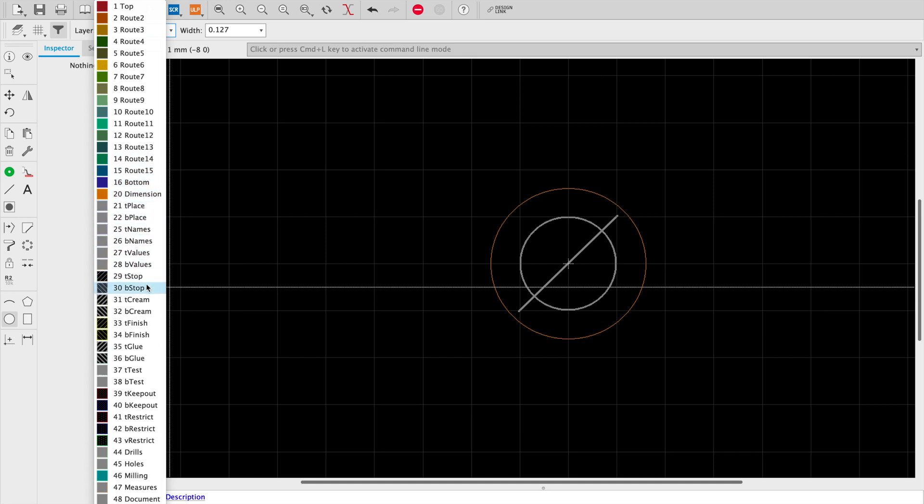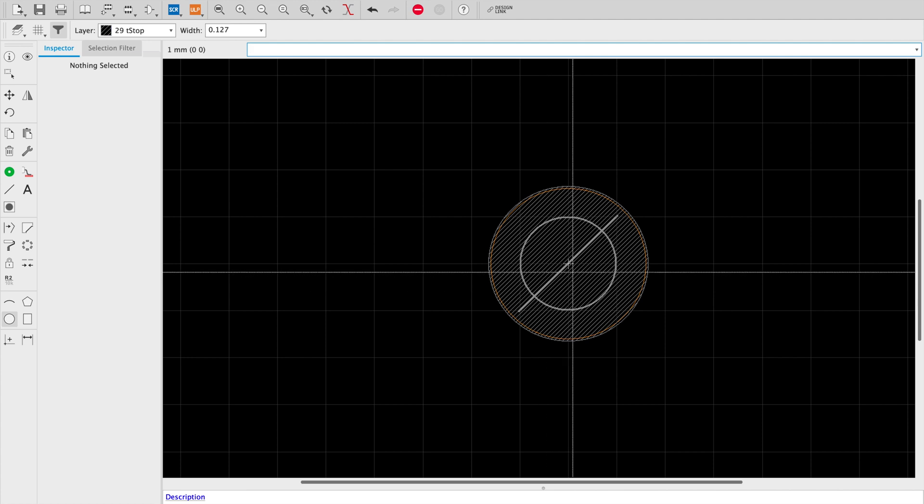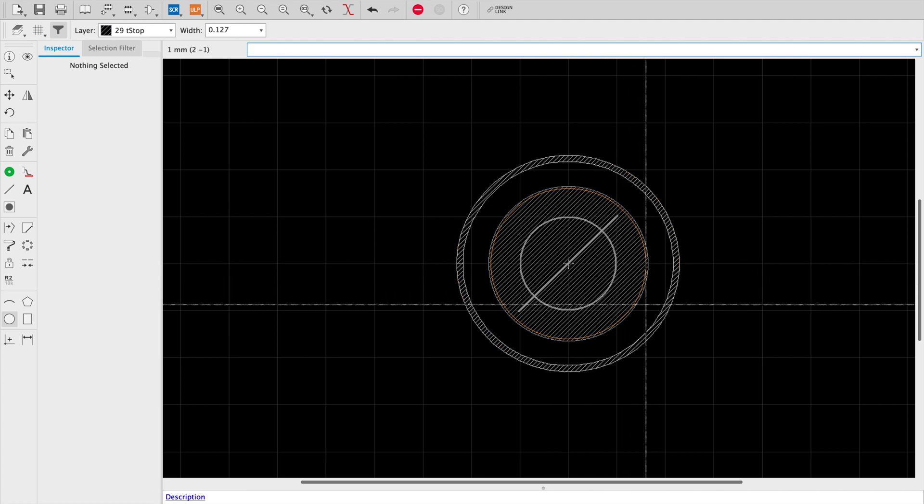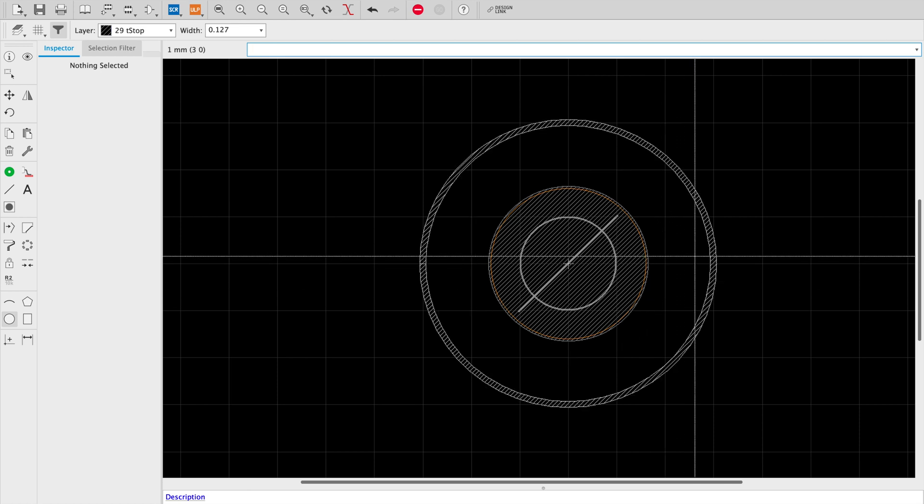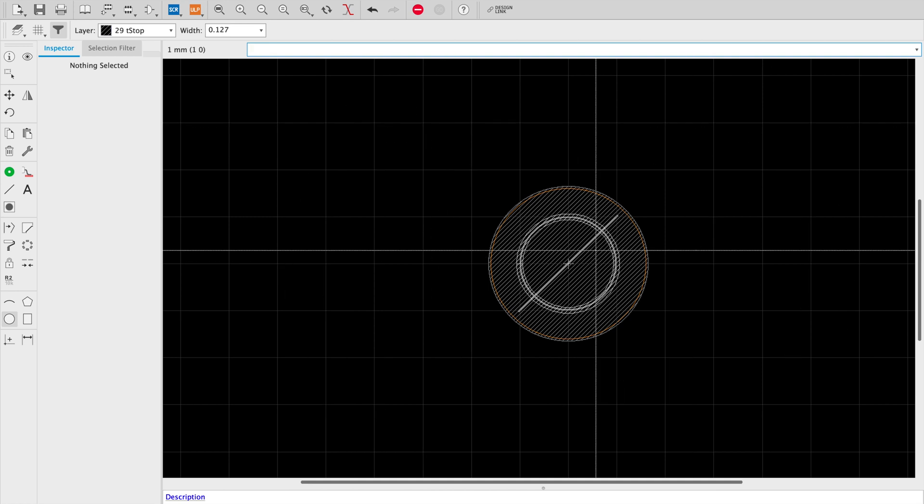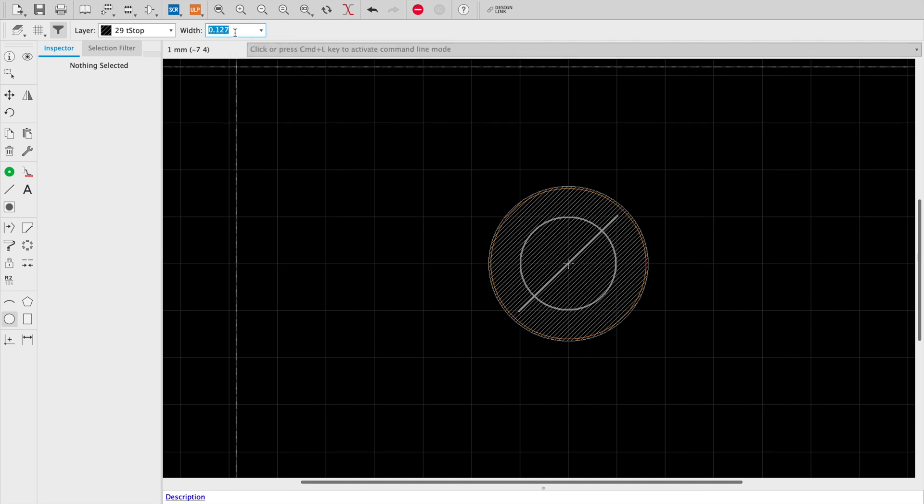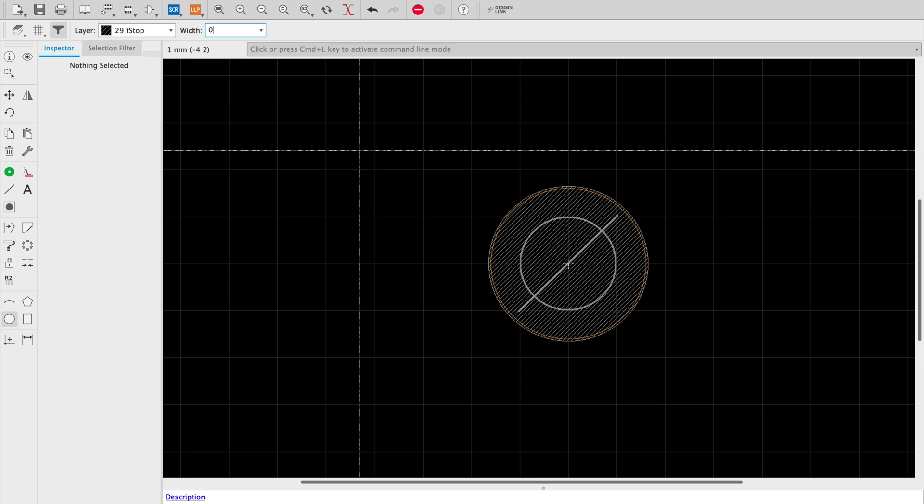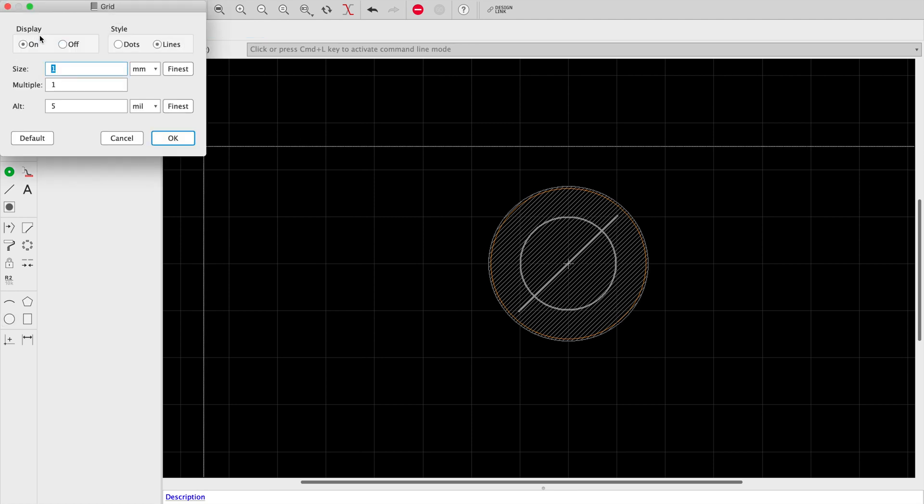So the first thing we're going to do is the stop. And what this does is it tells Eagle and it tells the fabs to not put any resist over this area. Basically it will give us a nice bare surface. We're also going to set the line width to zero since that will keep the dimensions accurate.